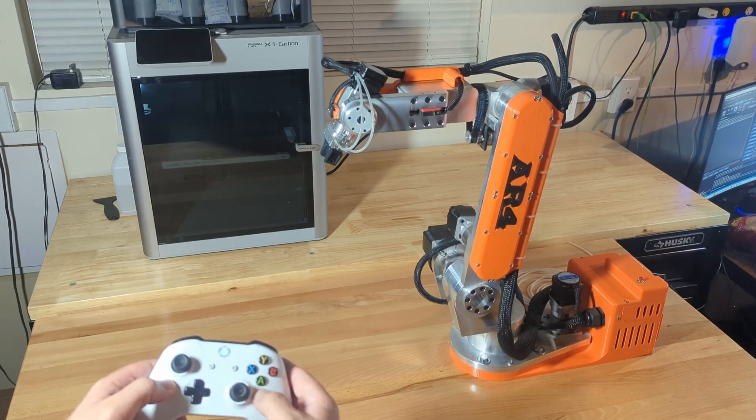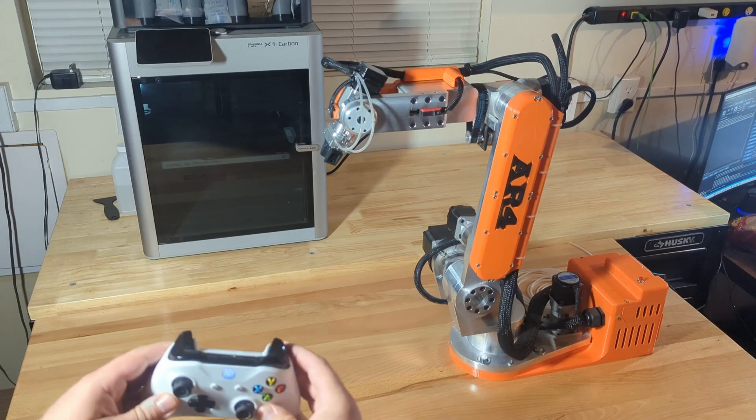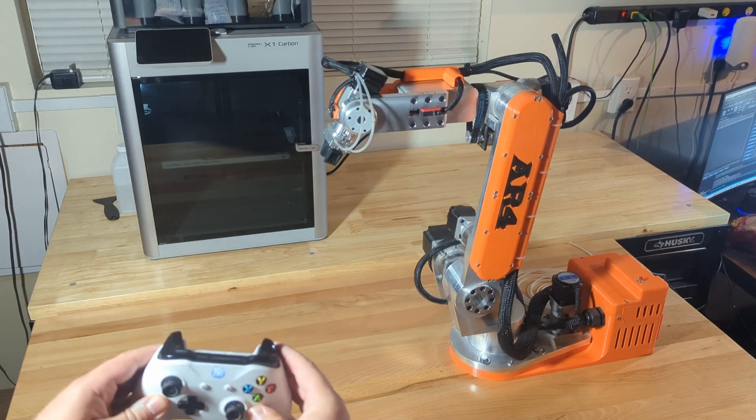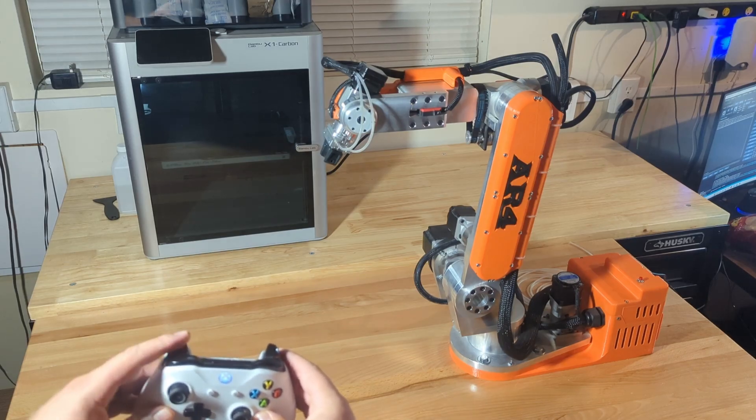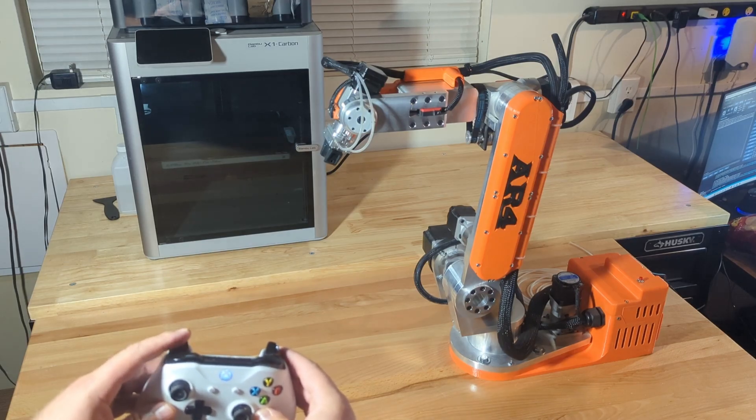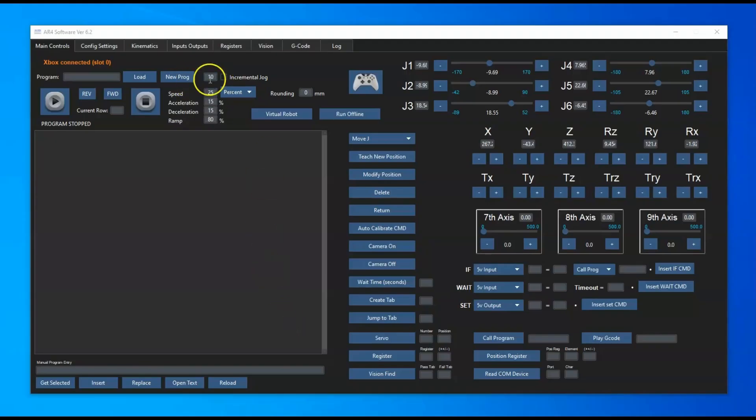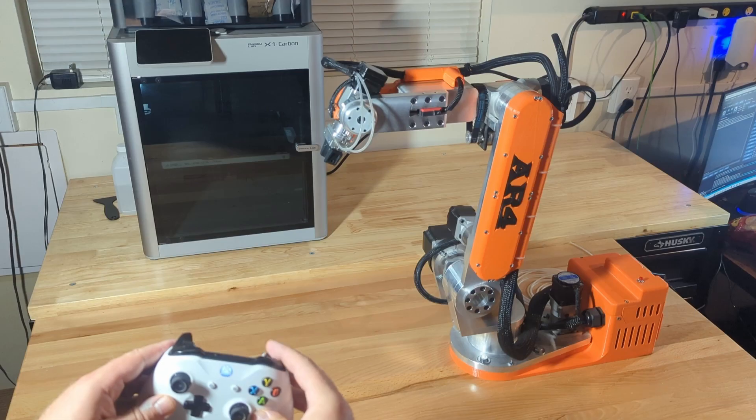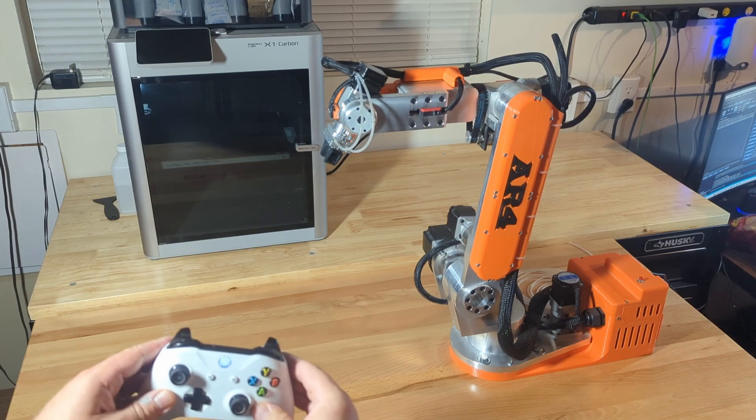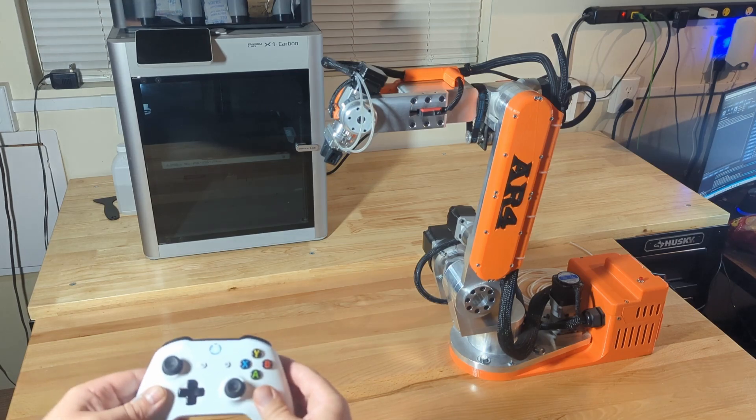On the trigger buttons, if you do the left trigger that'll bring the speed down - you can see here as I press that the speed goes down. Then when I press the right trigger you can see it going back up, so you can control the speed there with those.